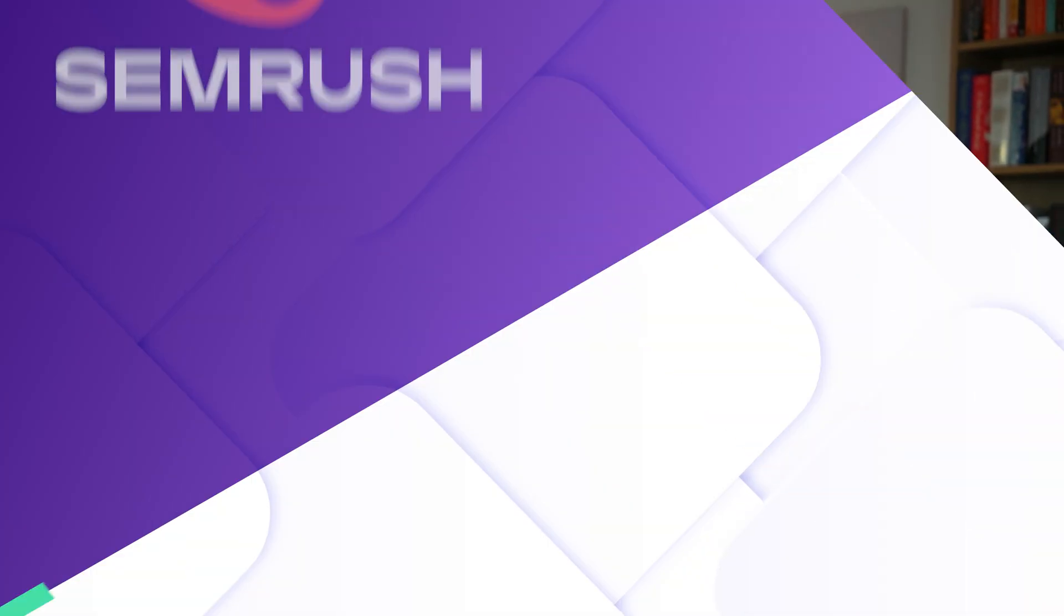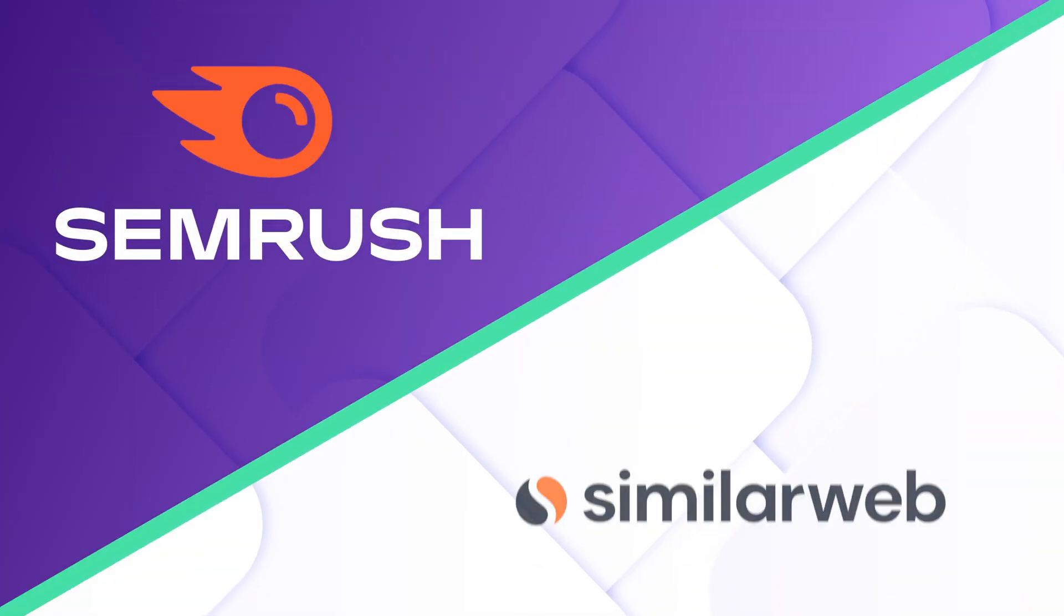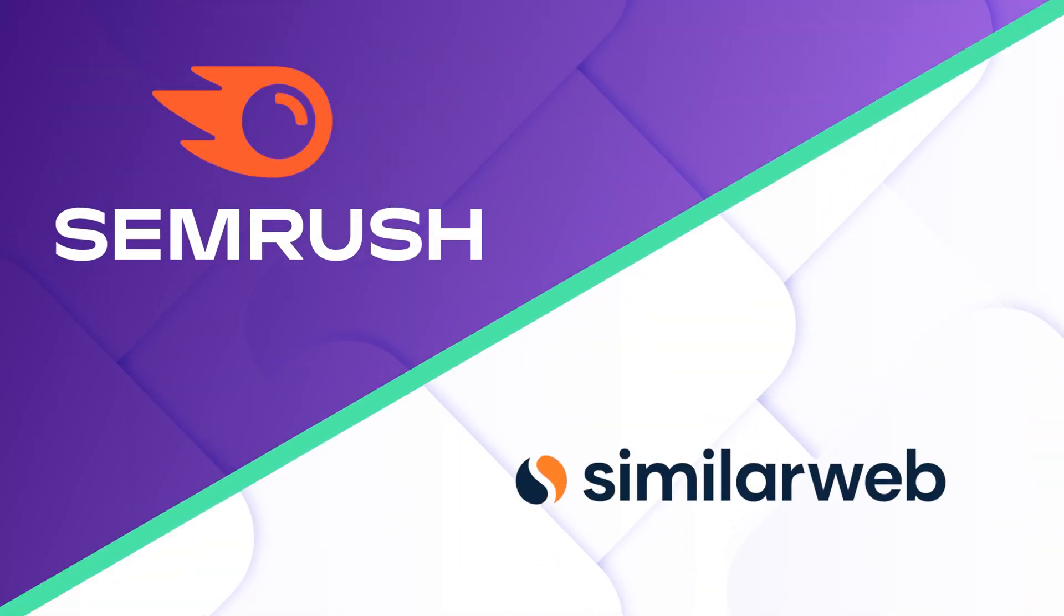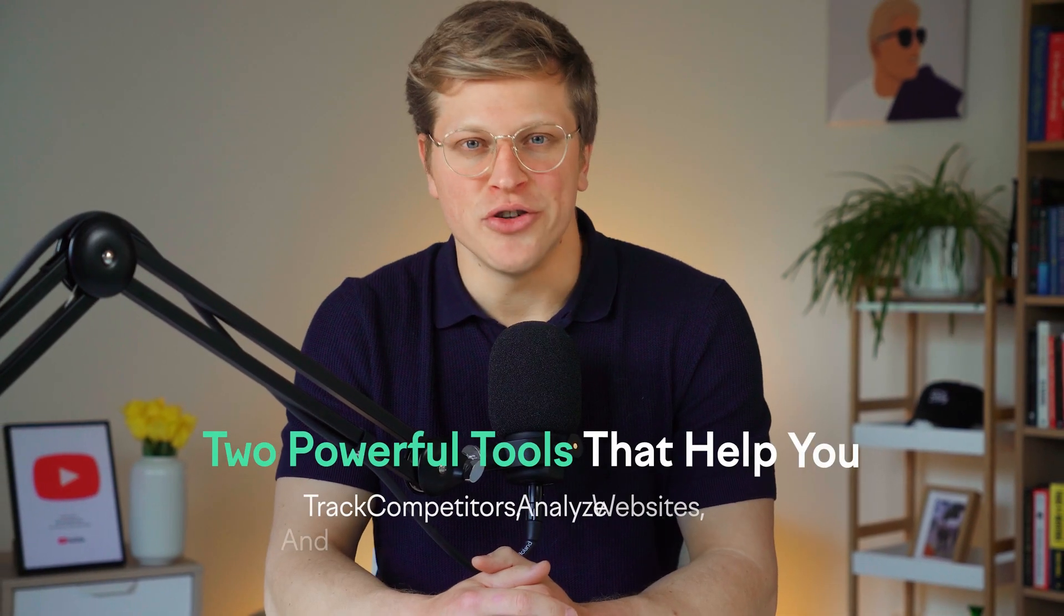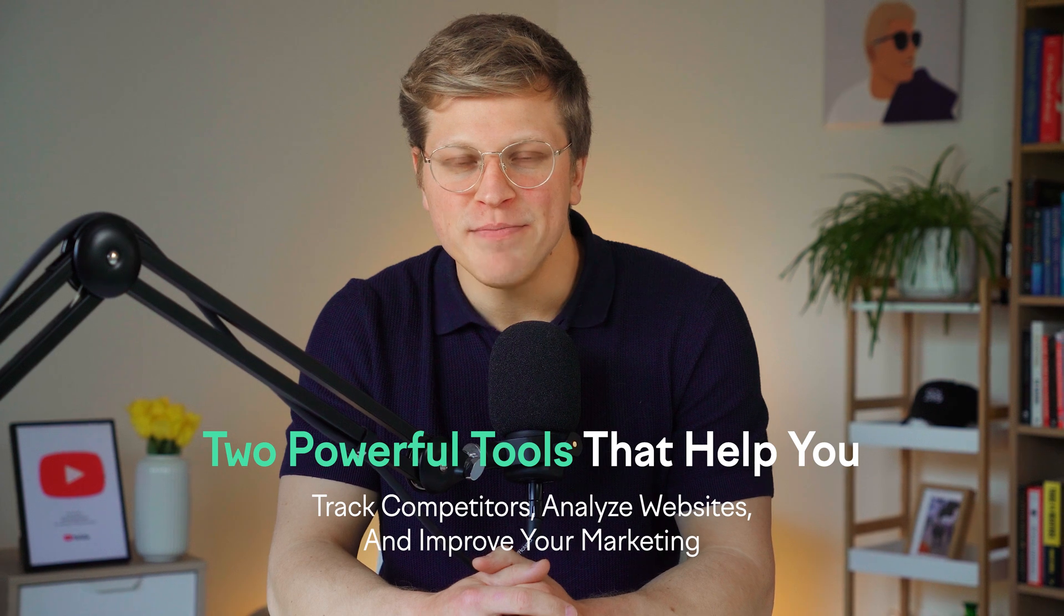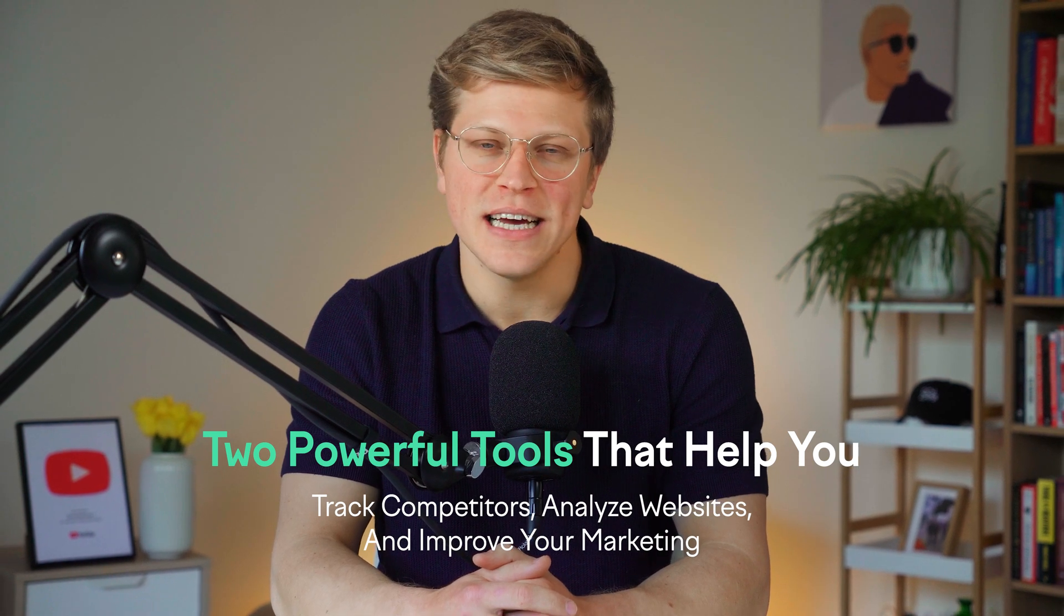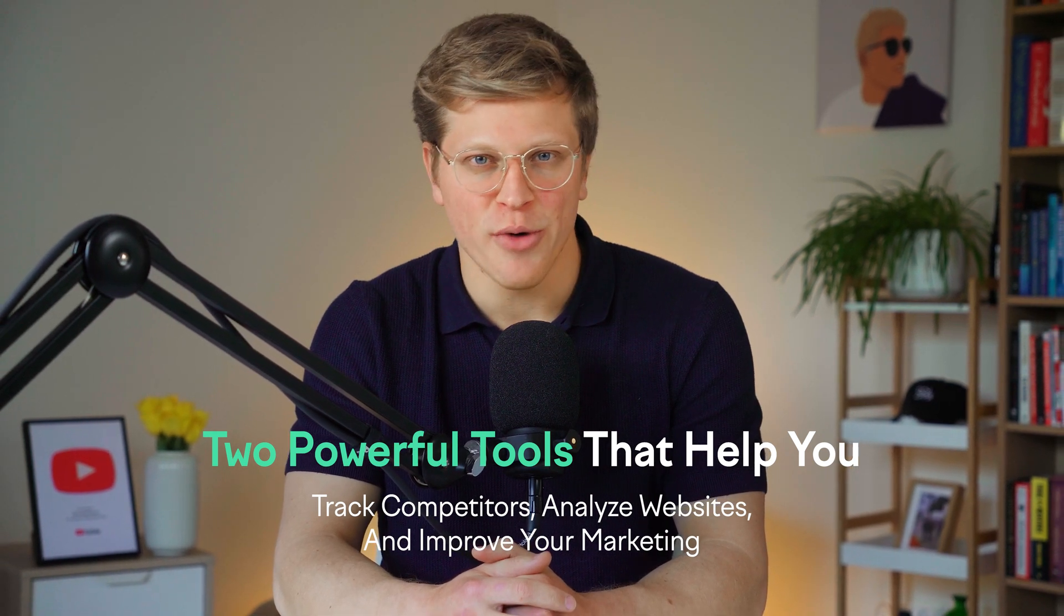In this video, we're comparing SEMrush versus SimilarWeb, two powerful tools that help you track competitors, analyze websites, and improve your marketing.